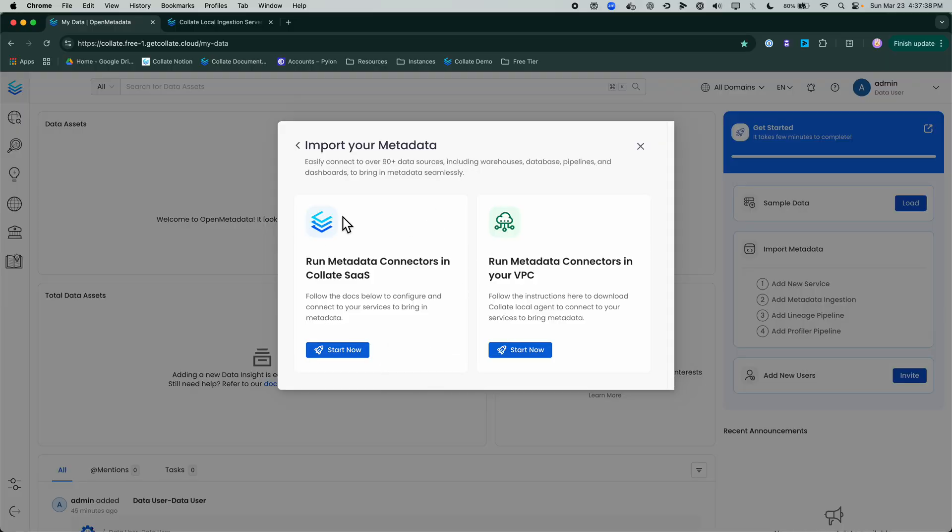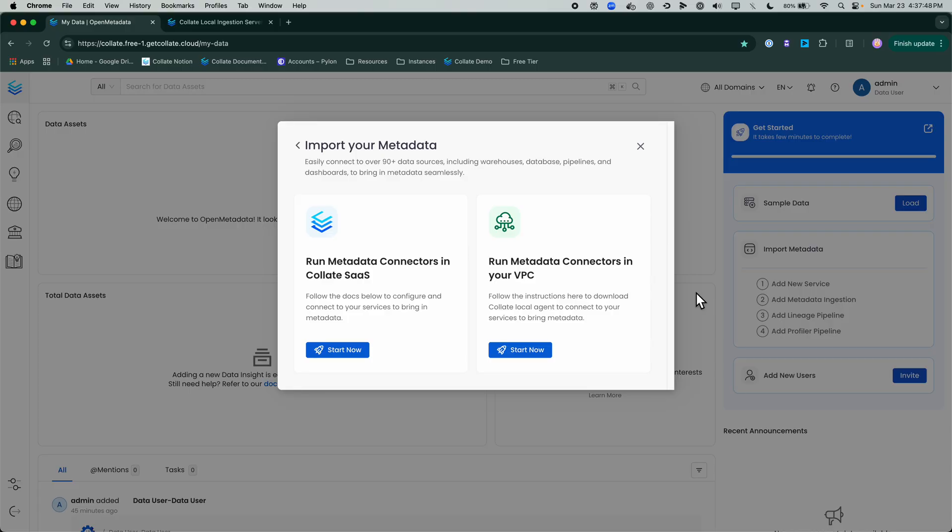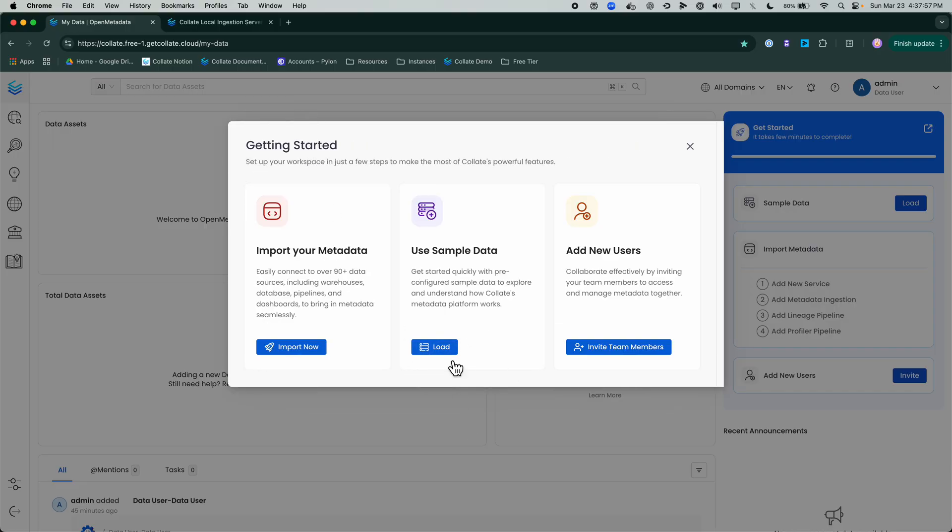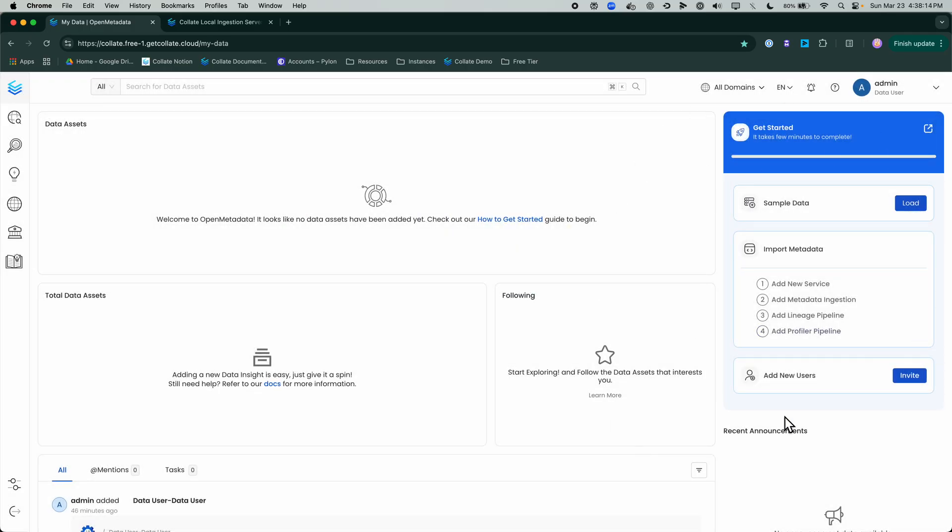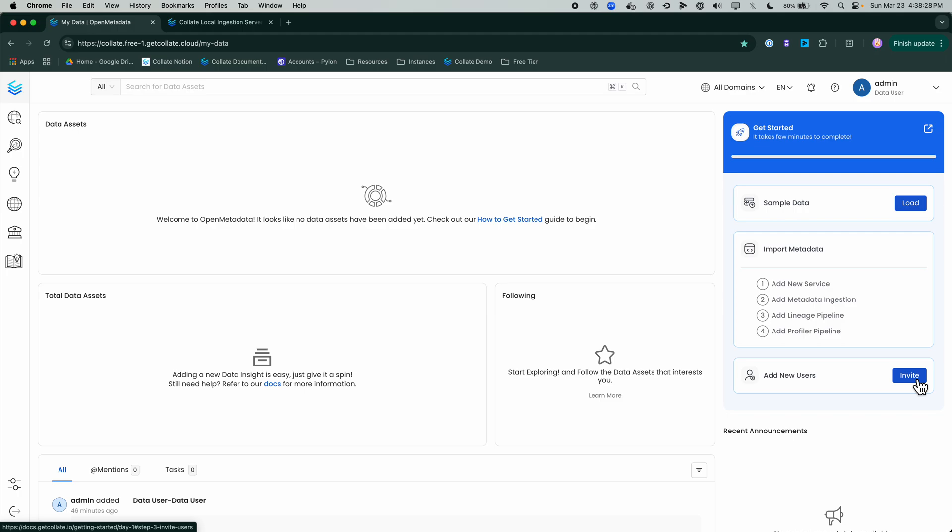If I go to import now, it will take me to our documentation for Collate SaaS and also to our documentation for our hybrid model which leverages our Collate agent. We'll be showing how we can do these two in just a moment. We also have the ability to load sample data and the ability to add new users to collaborate. If you miss this getting started pane, don't worry, it's always present here on your home page in the top right corner where you can import your metadata, load your sample data, or add additional users.